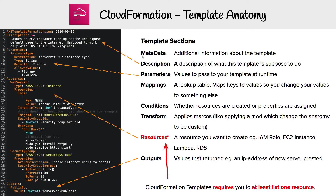The first one is metadata, which allows you to provide additional information about the template. I don't have one in the example here, and I rarely ever use metadata. Then you have the description, which is just describing what you want this template to do.